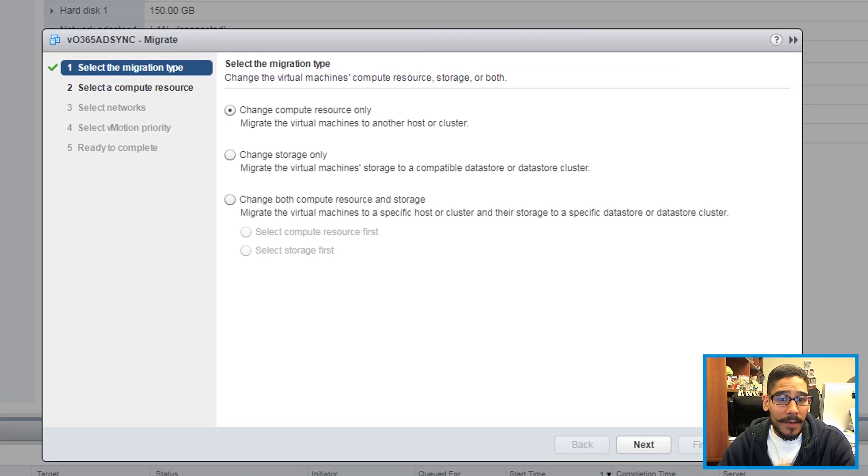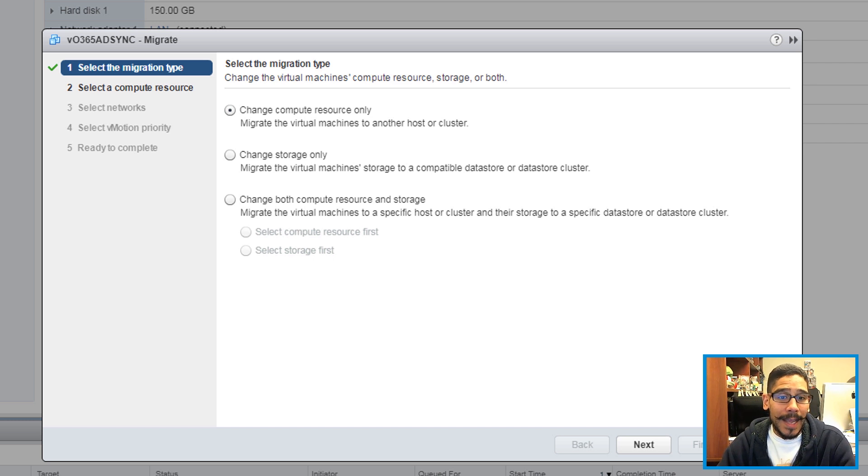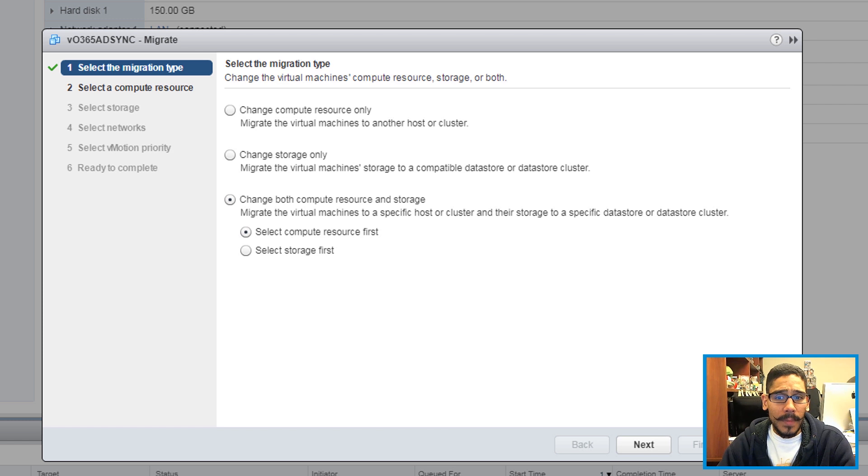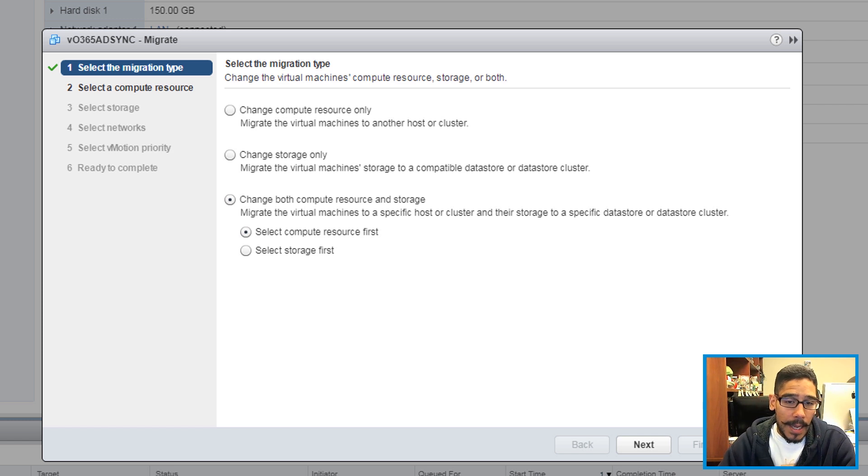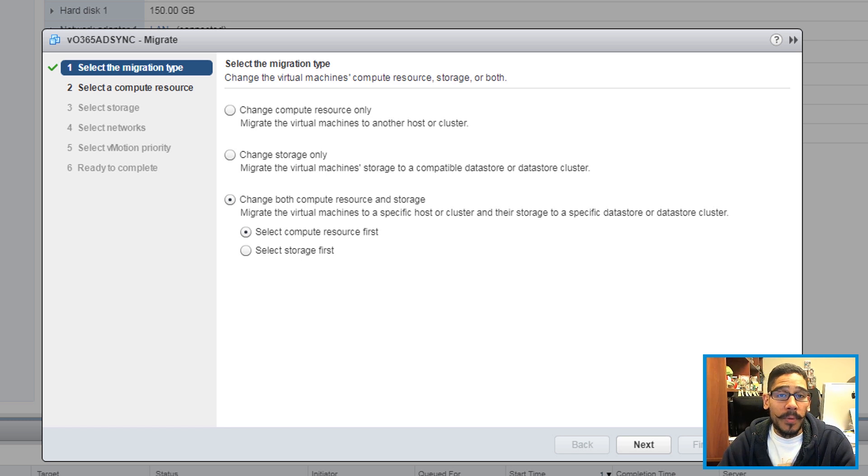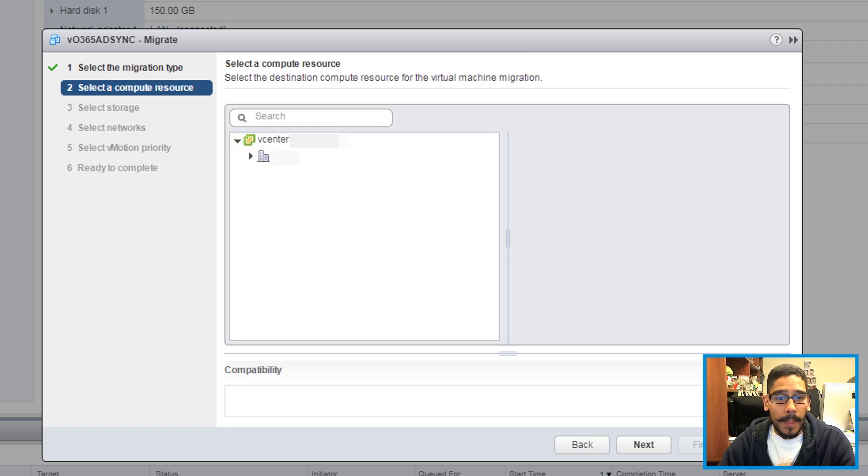Now the option that I pick for my migration was change both compute resource and storage. So that's what I selected. You are able to pick select compute resource first or select the storage first. I left it as a default which is compute resource first, clicked on next.